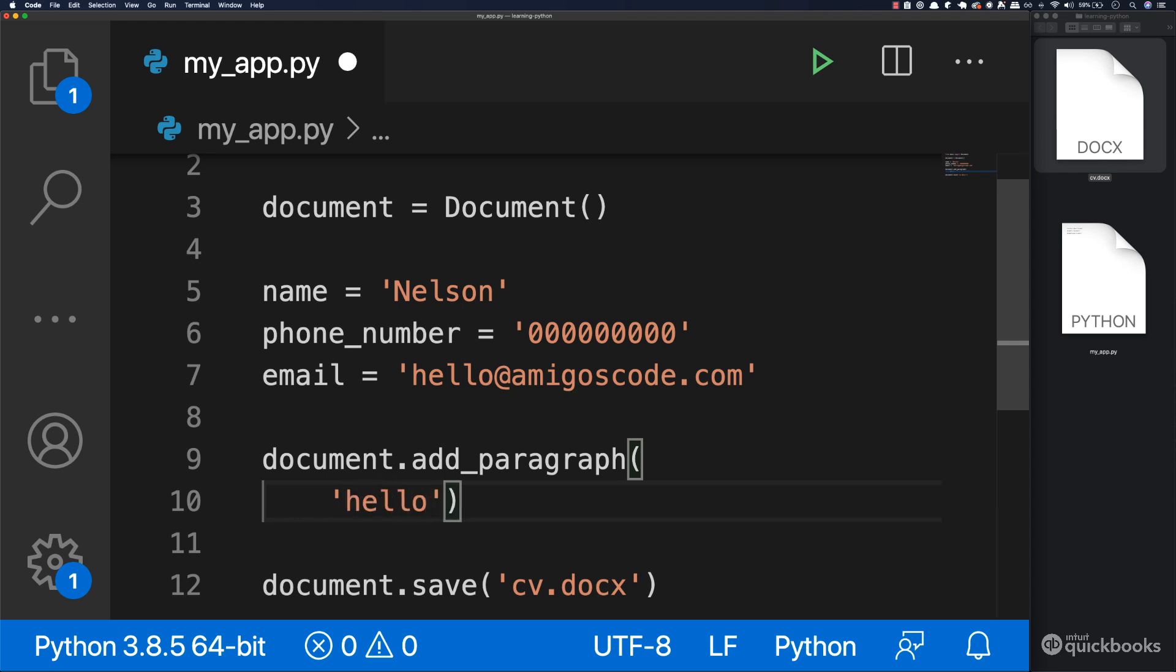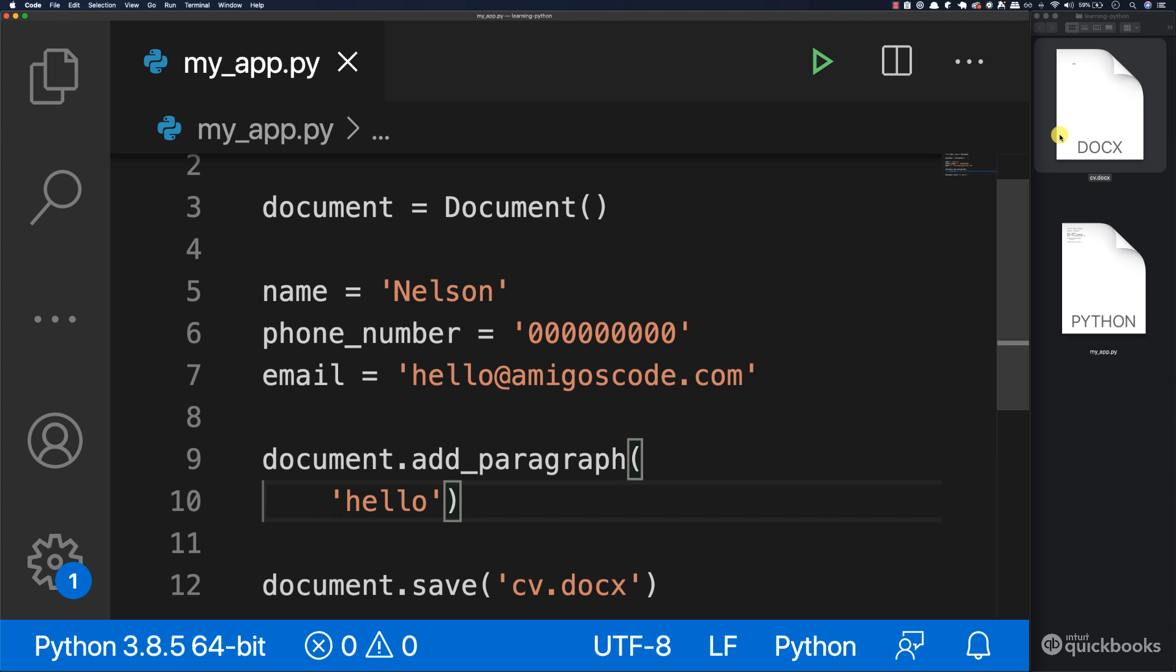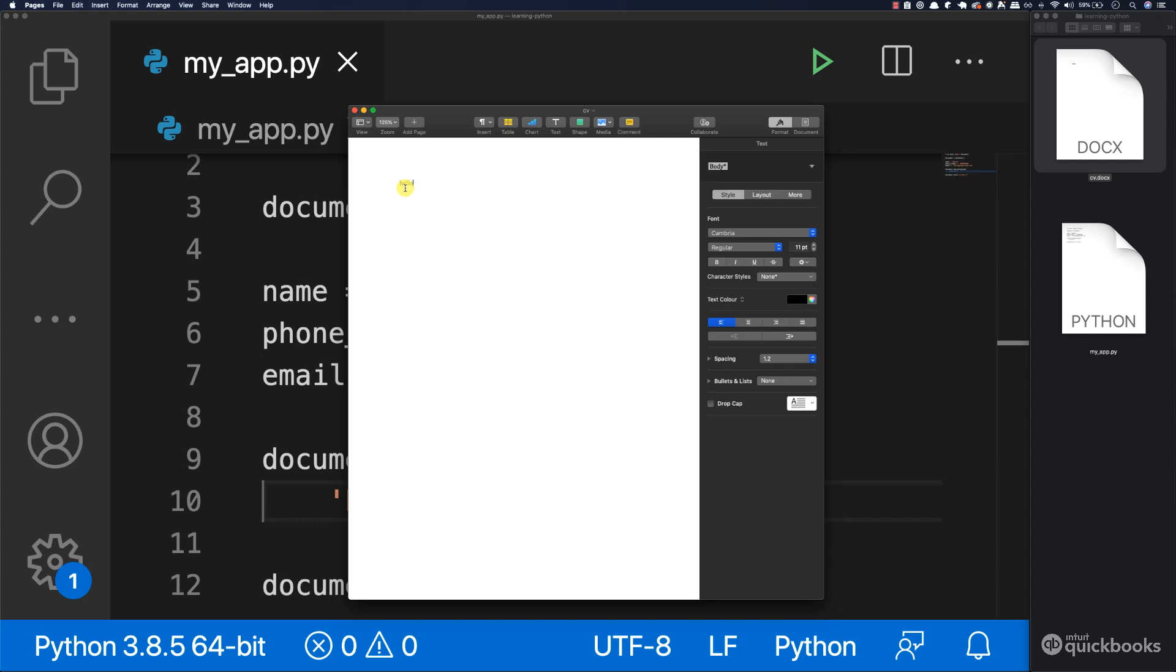I just want you to see that if I run this, you can see that worked. Let me just close this and then open up the document. You can see that we have hello right here. So let me just zoom this. There we go, so we have hello.